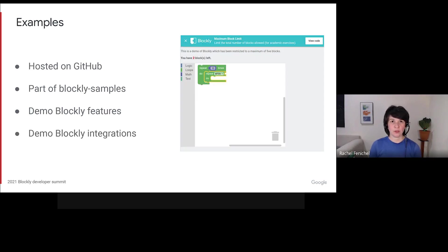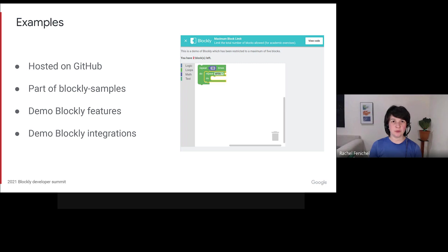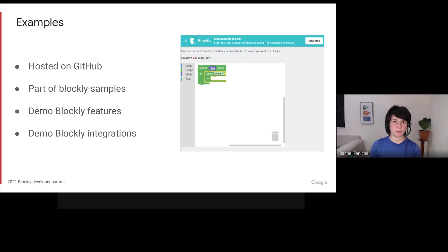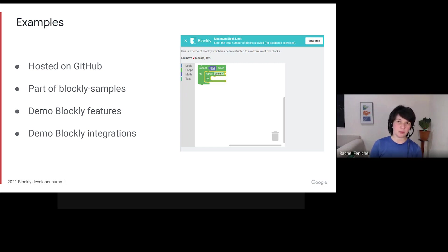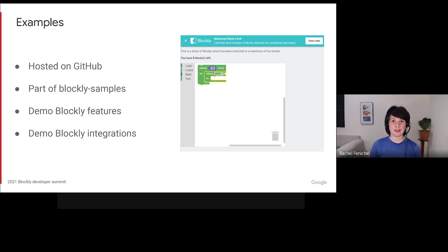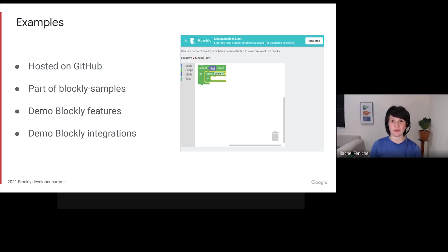We also started to centralize all of our demos into the Blockly samples repository, rather than shoehorning them into the main repository in the demos folder. These examples generally serve two purposes. Showing how to use Blockly's features, and showing how to integrate Blockly with other tools and frameworks.